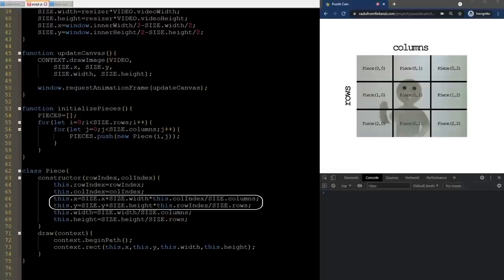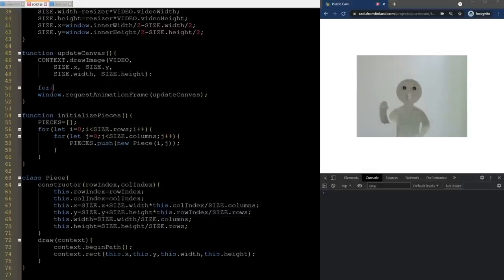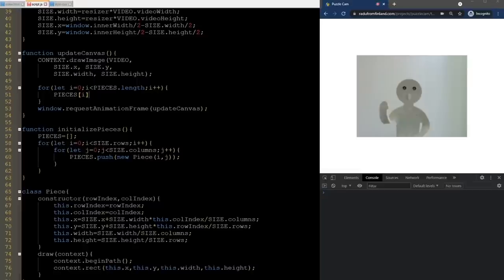Even though this is a puzzle game where the player needs to find the correct locations, it helps to start with the solved configuration when developing the game. I realize now that x and y could actually be defined after we have the width and height, and then define them using the width and height — the code is clearer in this way. We now need a way to draw the pieces by iterating through all of them and calling the draw method using the global context. I forgot to call the stroke method here — without it, nothing will be drawn.